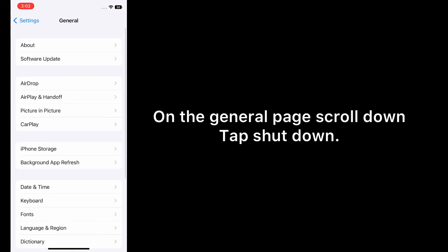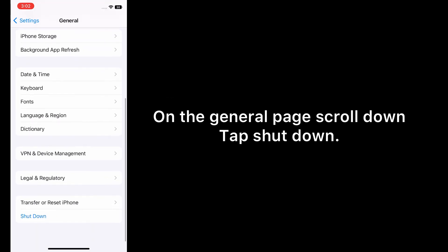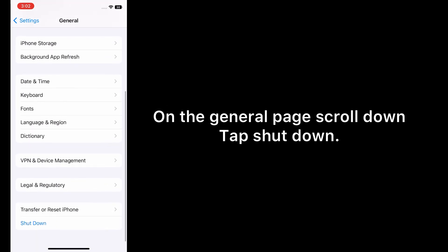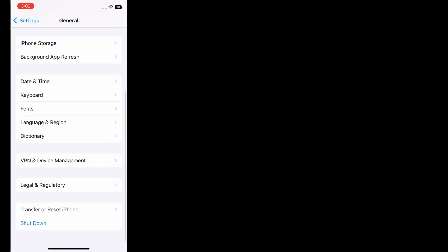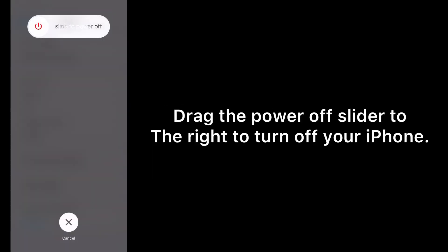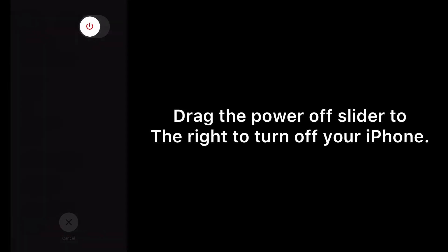On the General page, scroll down and tap Shut Down. Drag the power off slider to the right to turn off your iPhone, then wait for a few seconds.